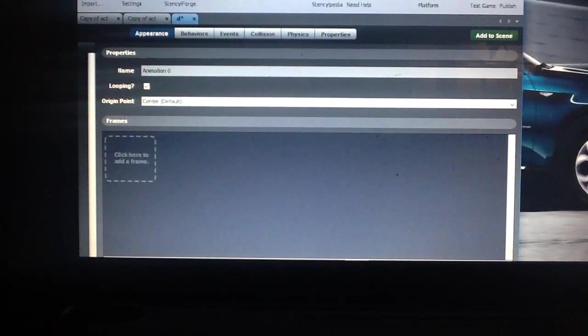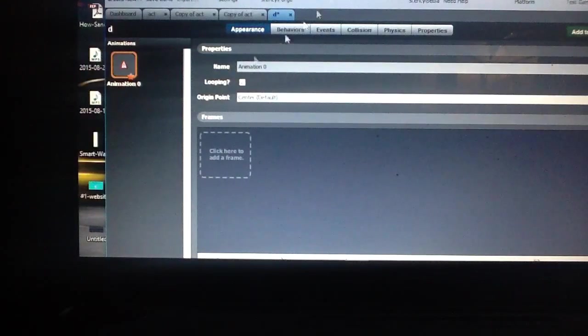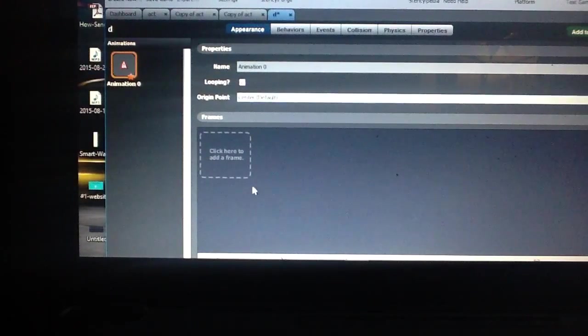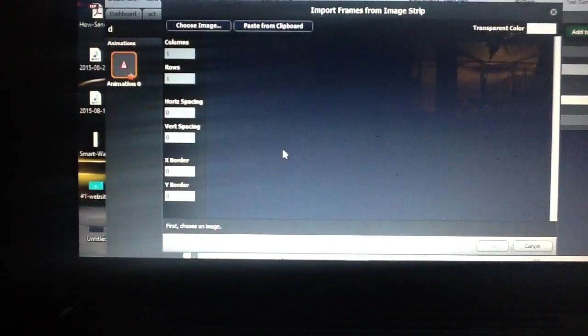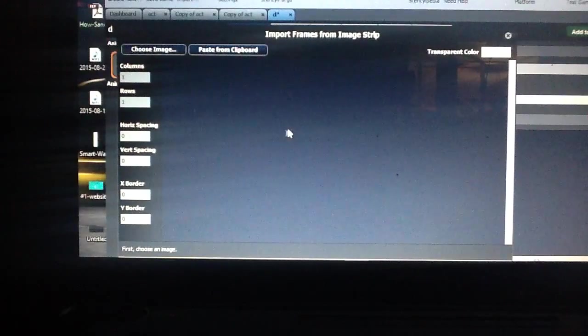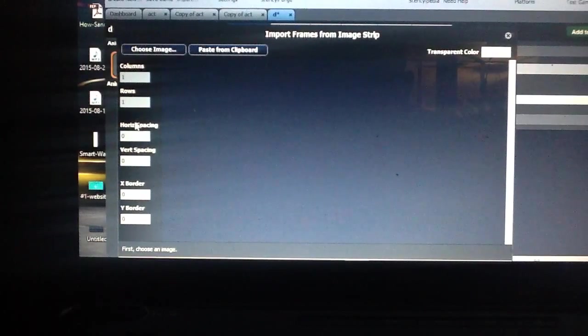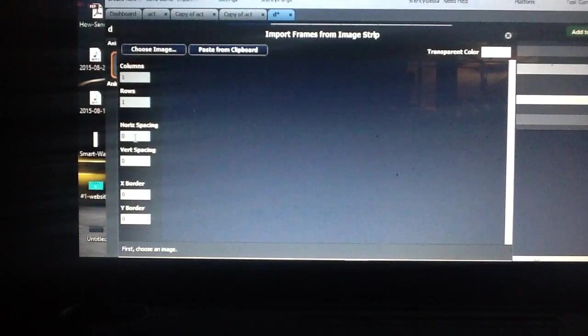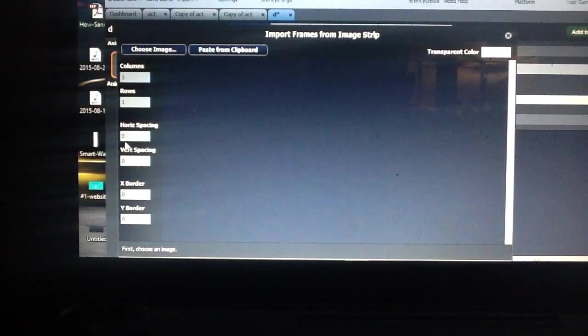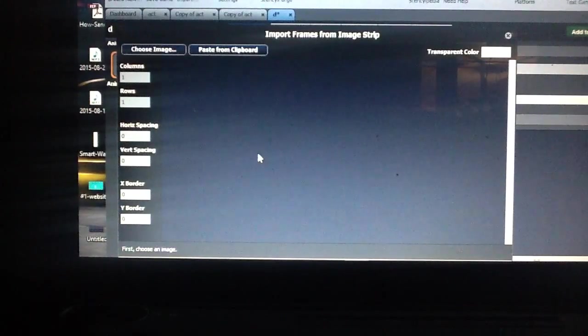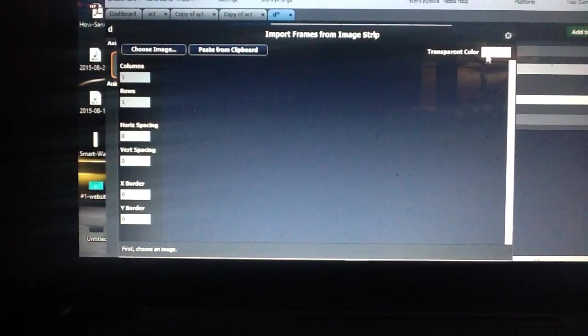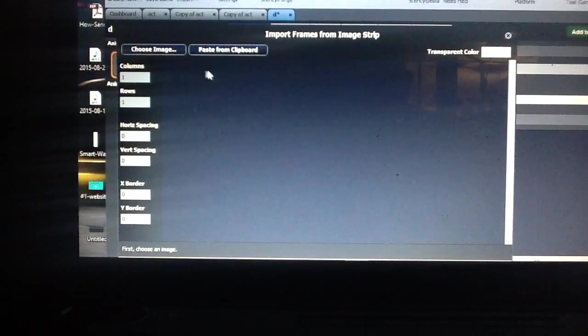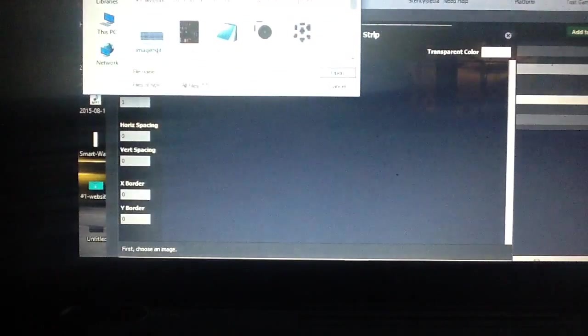I'm trying to move this thing. There we go. As you can see there's no animation. Looping you can set that if you want. You click on that and that brings you this screen here. This is number of columns. This is number of rows. Offsets. Spacing if you have certain spacing on your characters. You can change the transparency color over here. So we're going to choose our image.